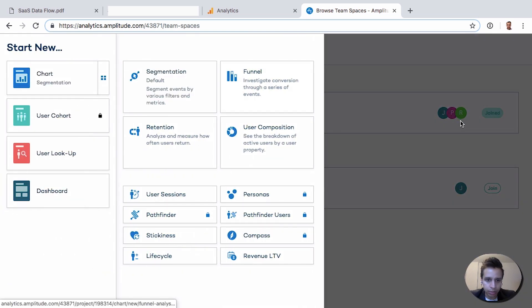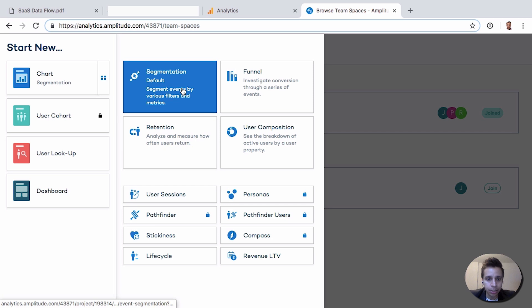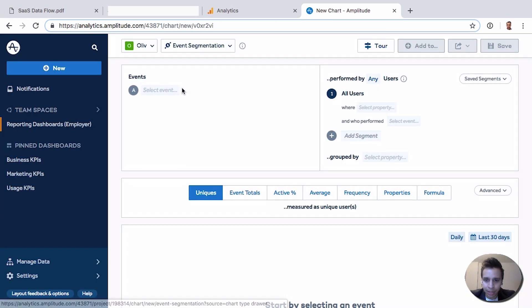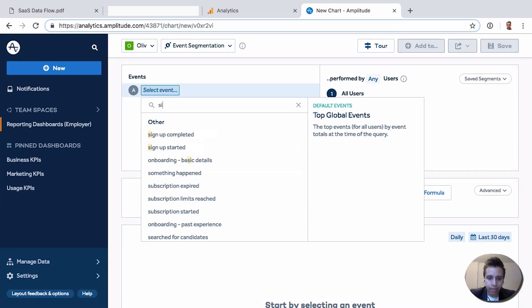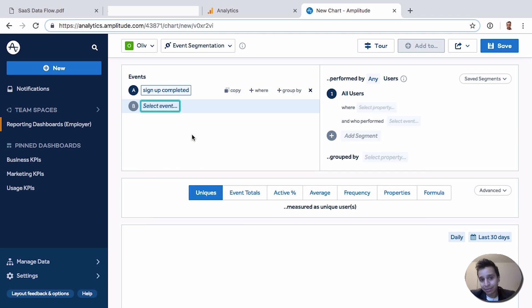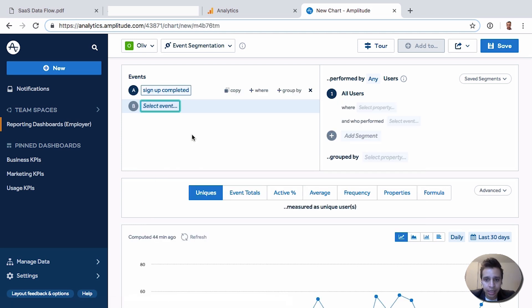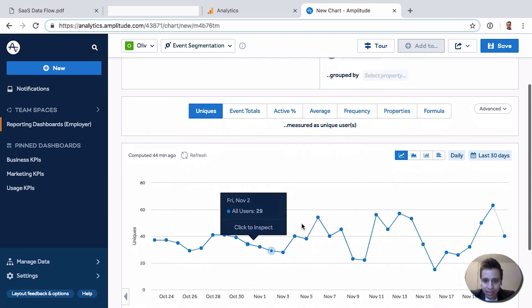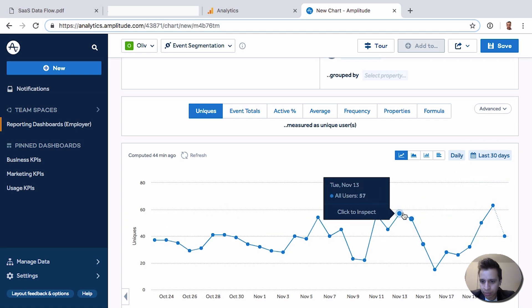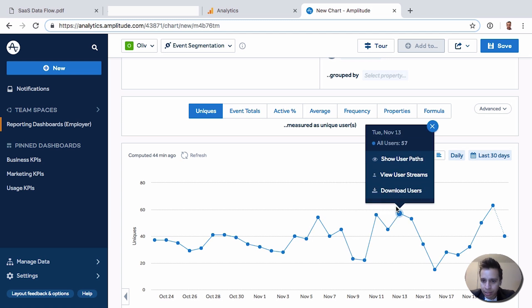When we create charts, we're going to show you the segmentation. We have quite a few things here. The segmentation is a classic, typical report. We'll take that same sign-up event that's flowing to Google Analytics, and now we can see the progress over time. So we see that on November 13th, we had 57 users sign up for our product.